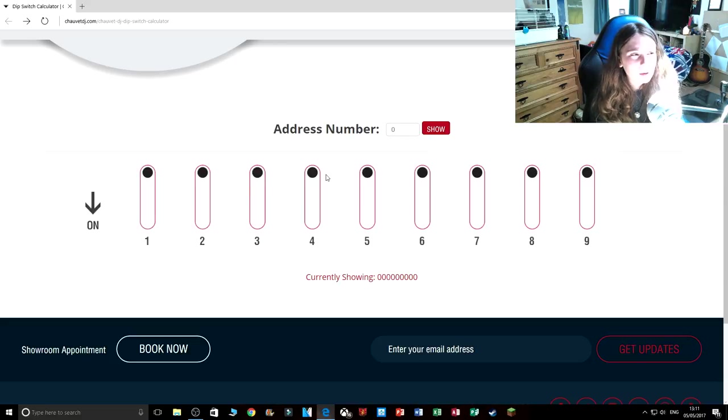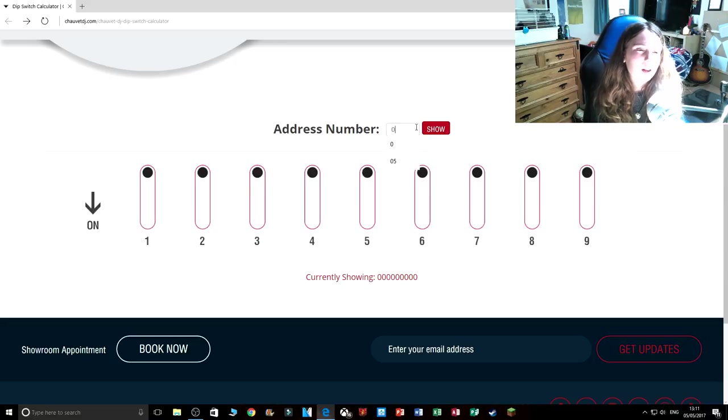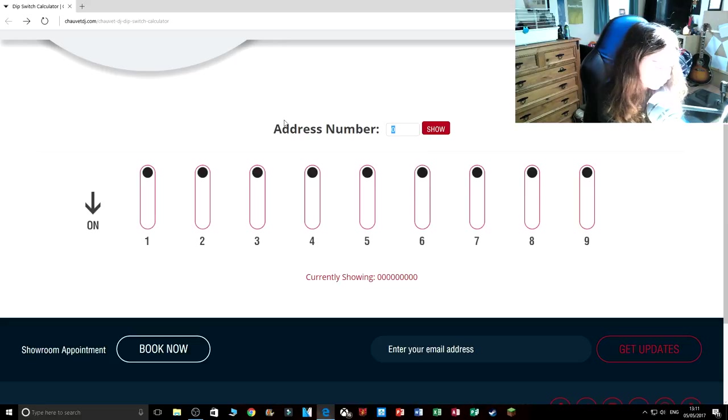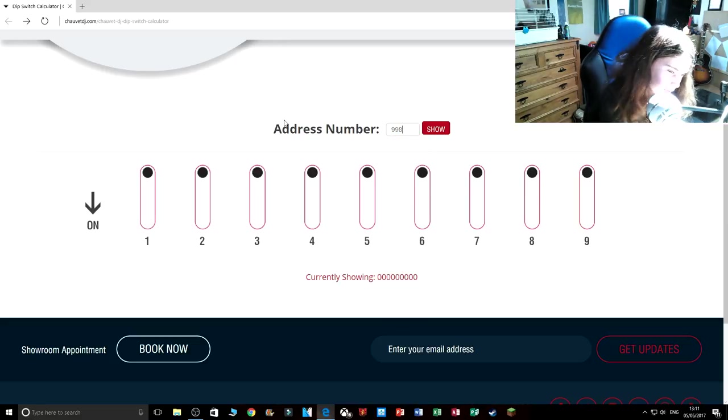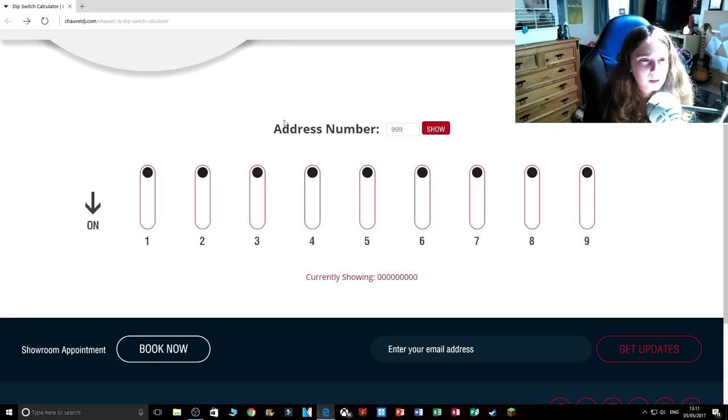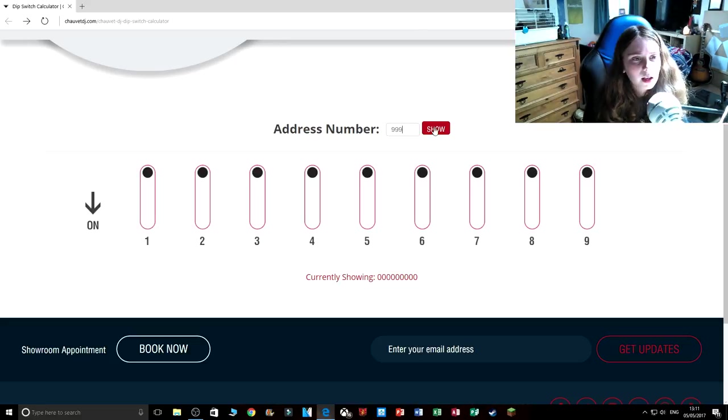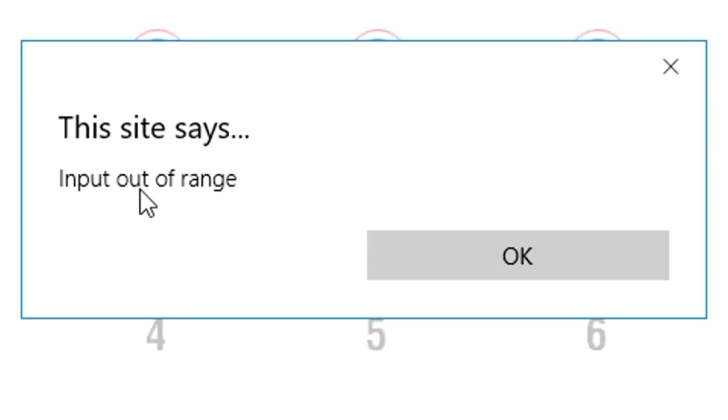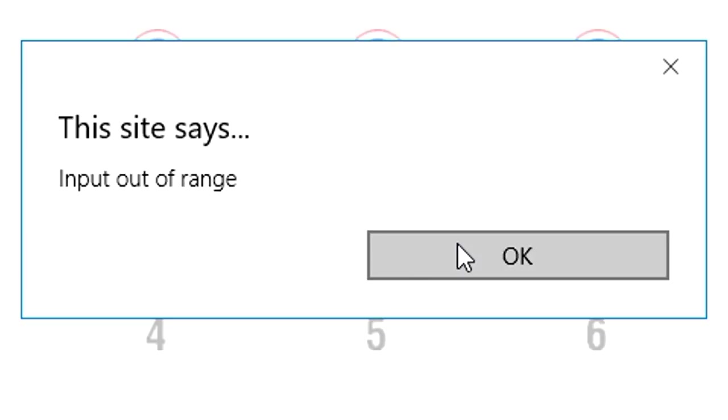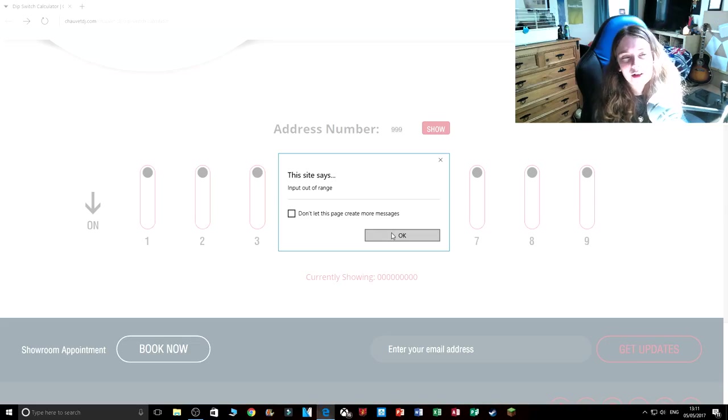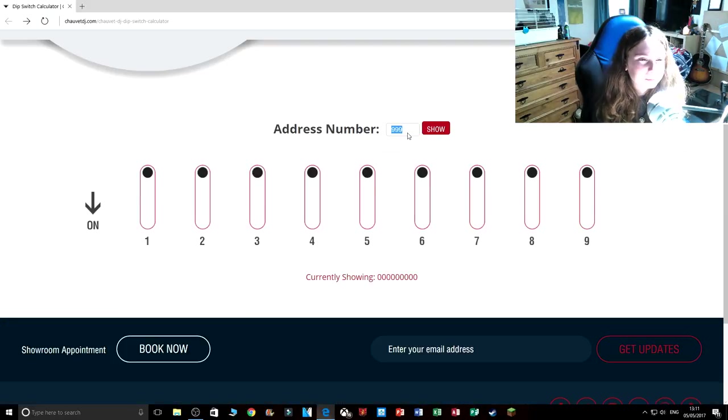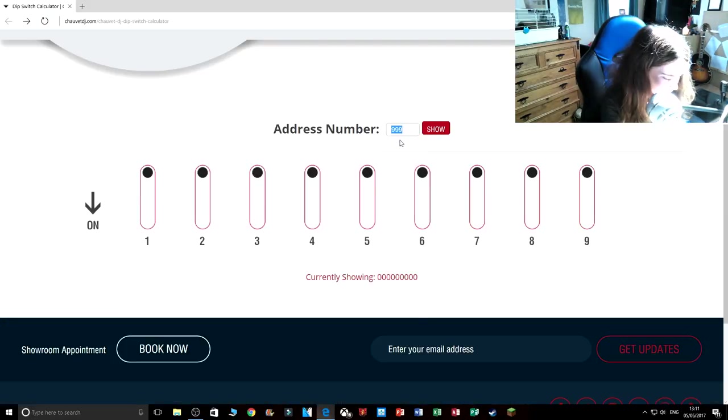So let's put the number 999. If we put 999 it will say this site says input out of range, which is a good thing so it tells you you're out of range. So let's put the number 87.